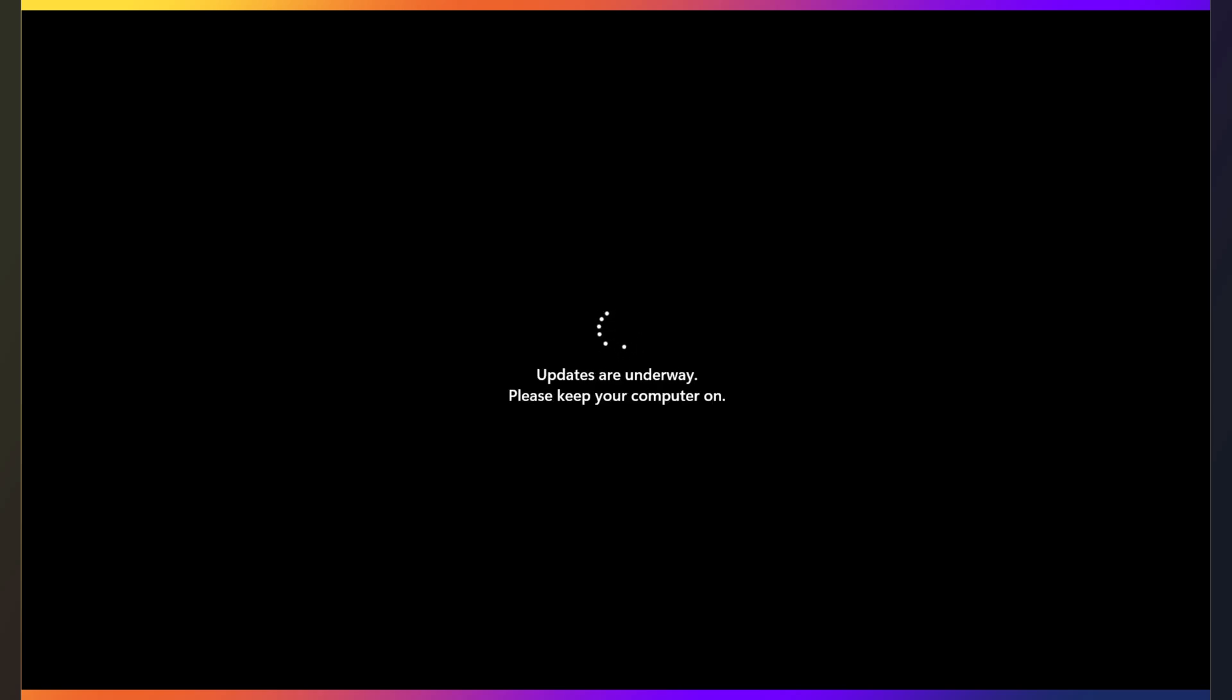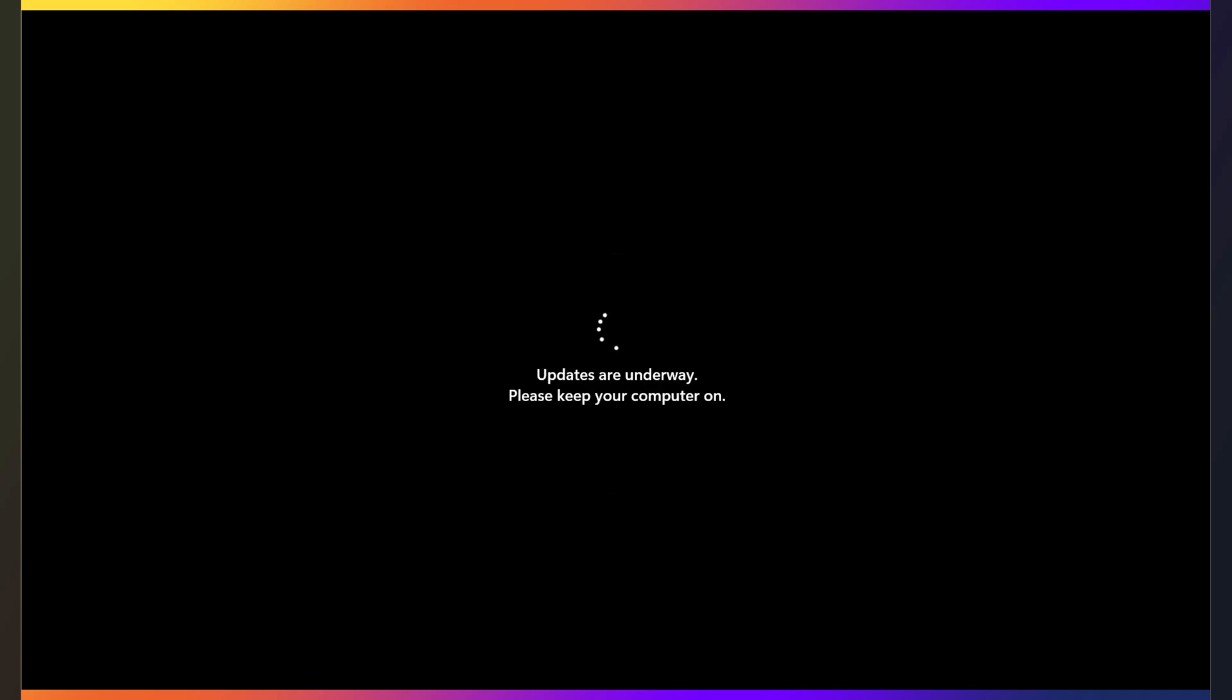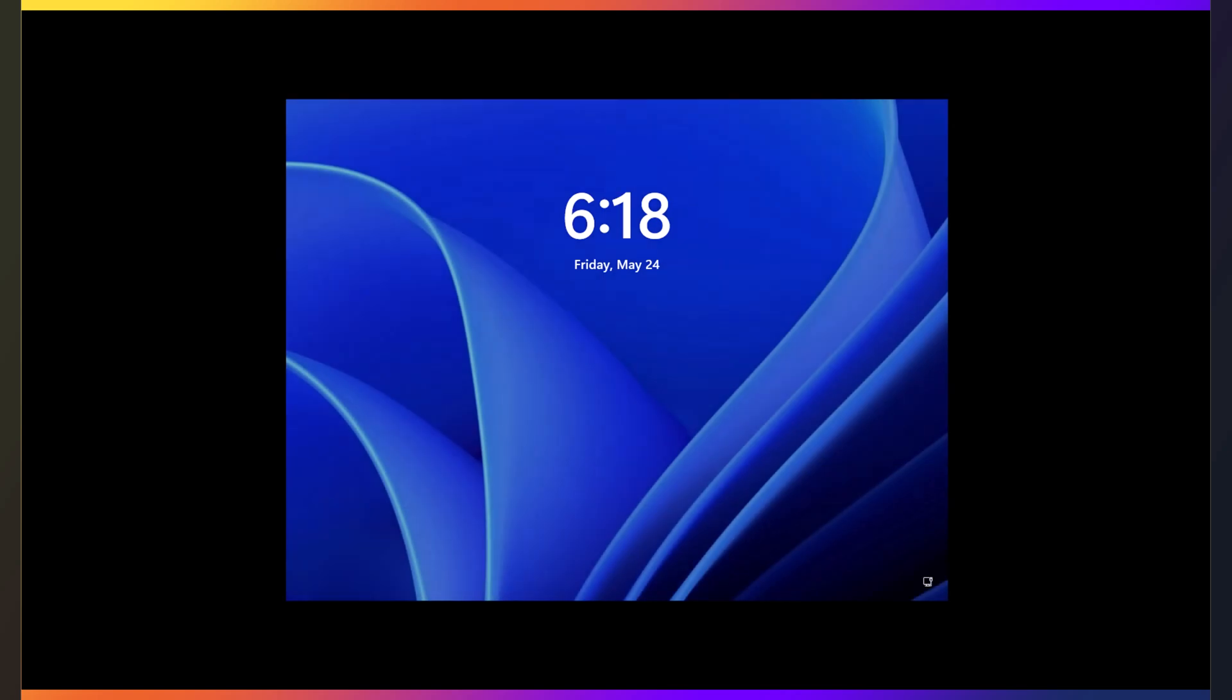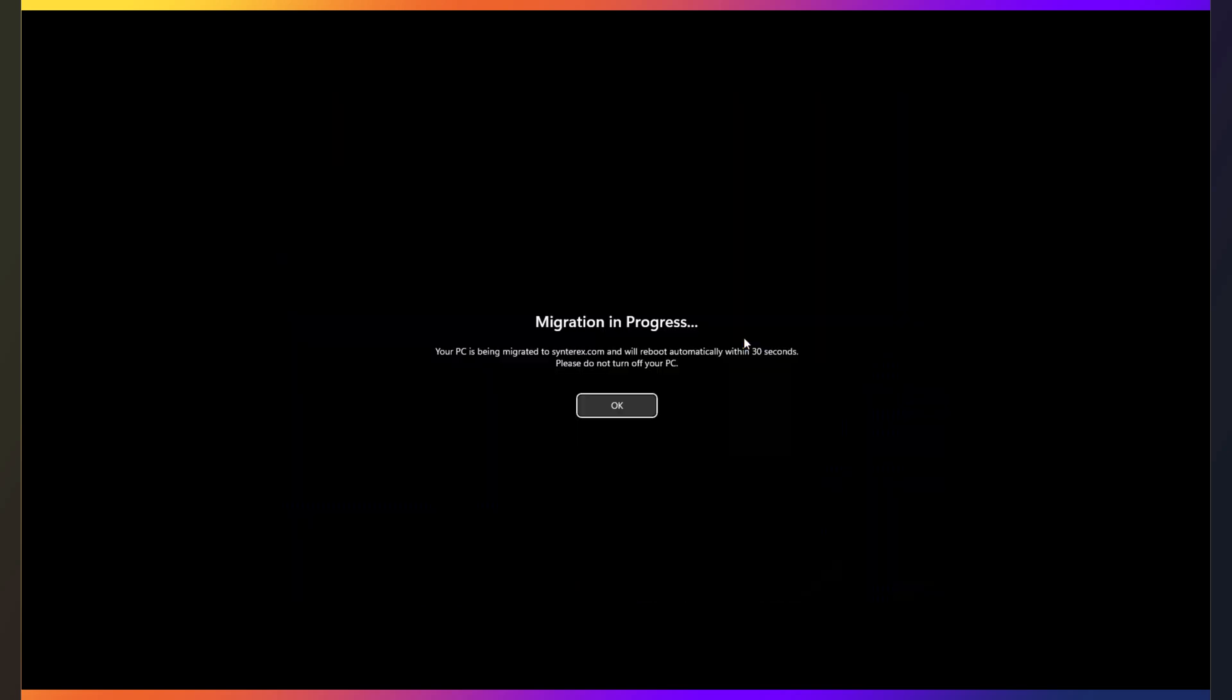So here you go. There's that first reboot. So what you'll notice with this utility is we give you the information you need. So it tells you here, your machine's being migrated, and it's going to automatically reboot.